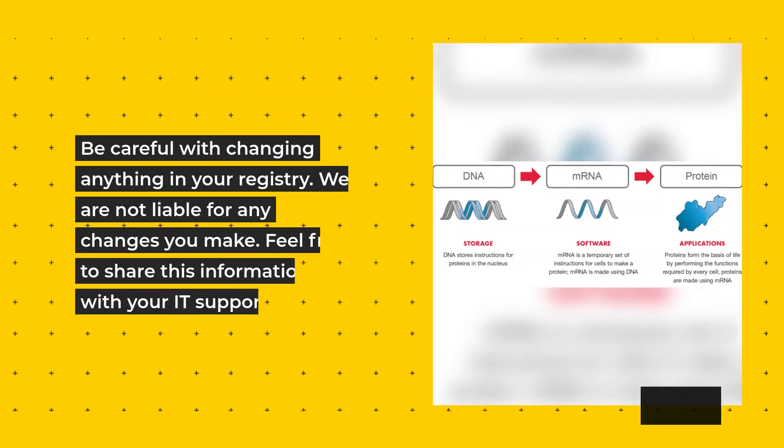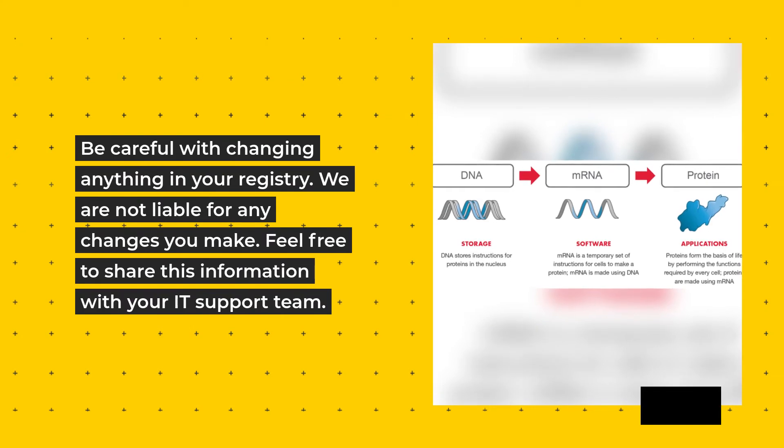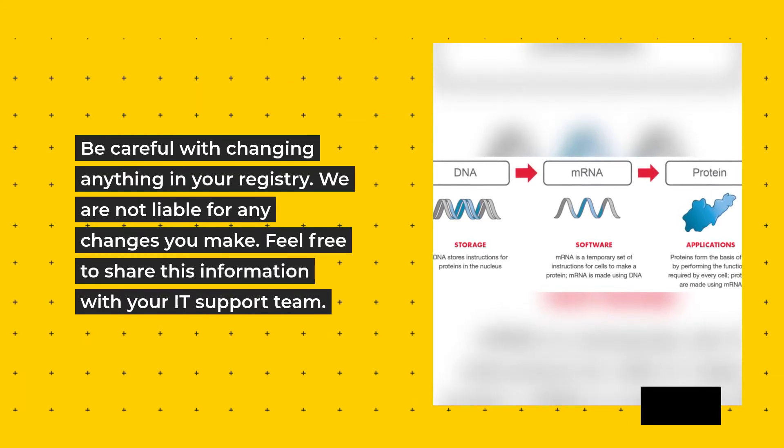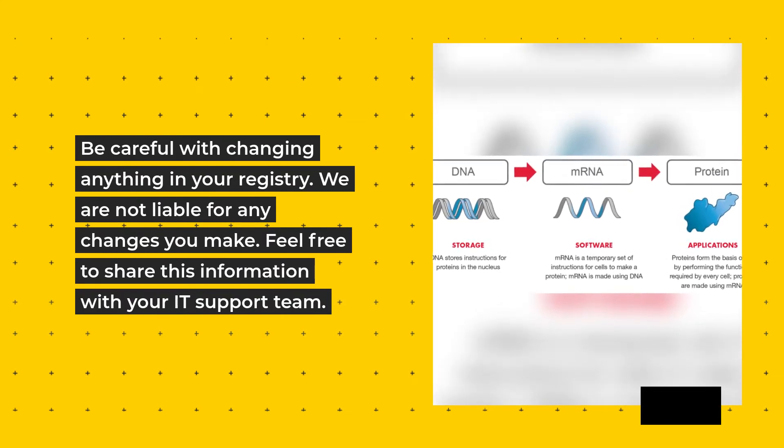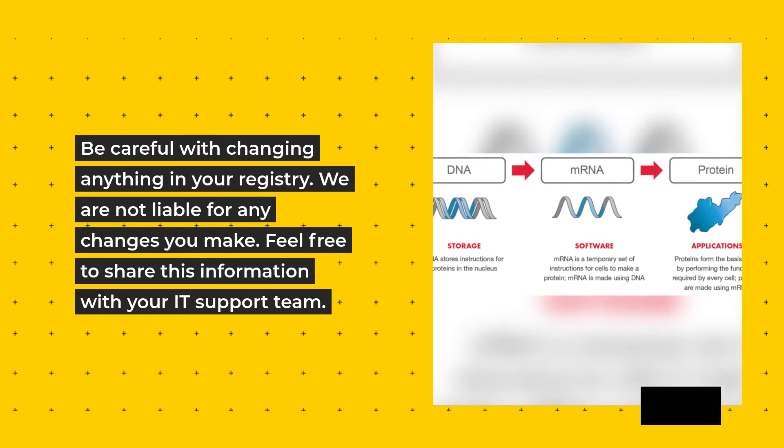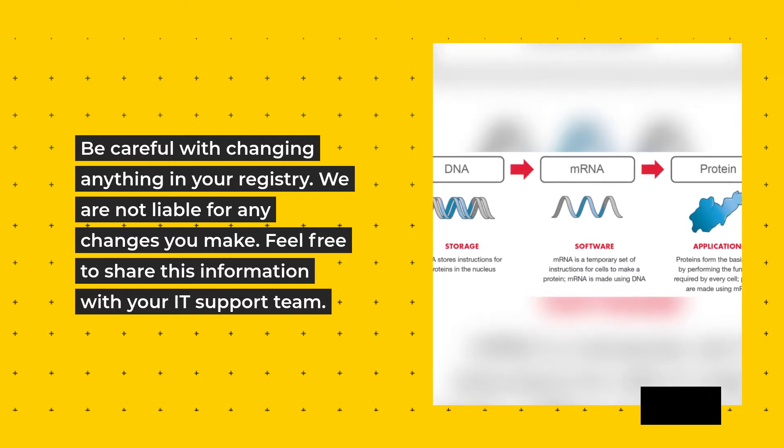Be careful with changing anything in your registry. We are not liable for any changes you make. Feel free to share this information with your IT support team.